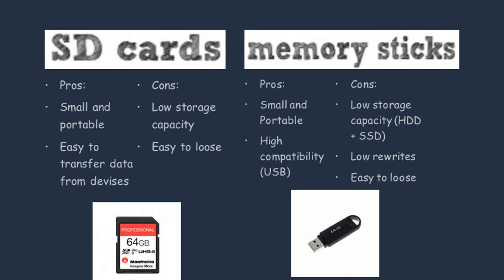USB sticks are another storage device that you might be asked about in your exam. A benefit of using them is that they're small and portable. This is good for people who travel a lot for work and school. Another benefit of using a USB stick is that they are highly compatible with other devices.